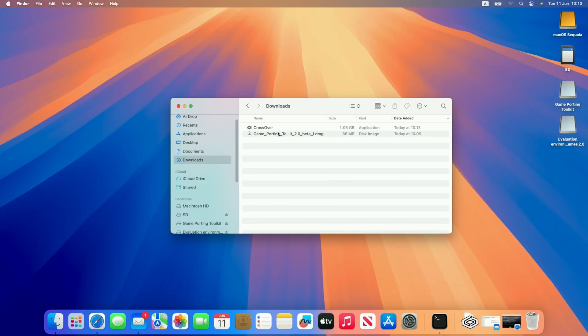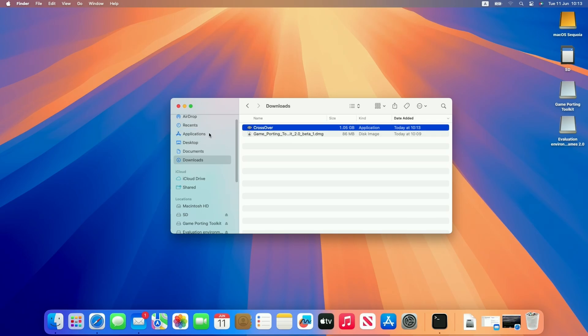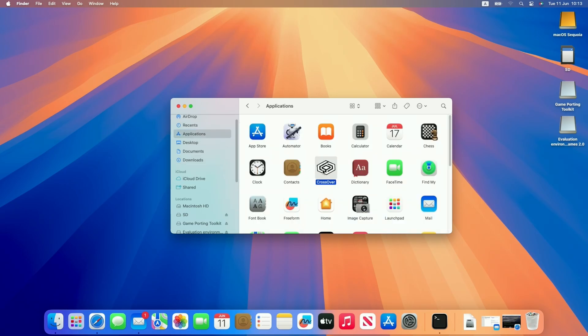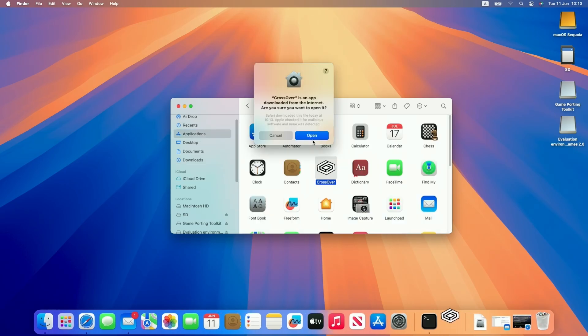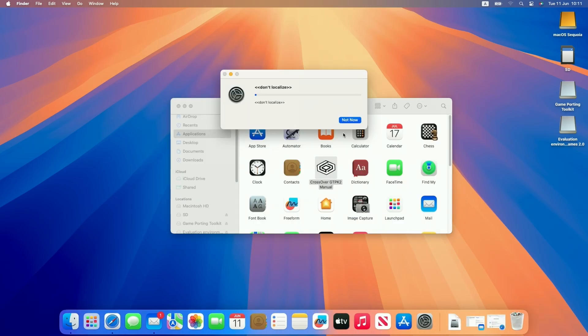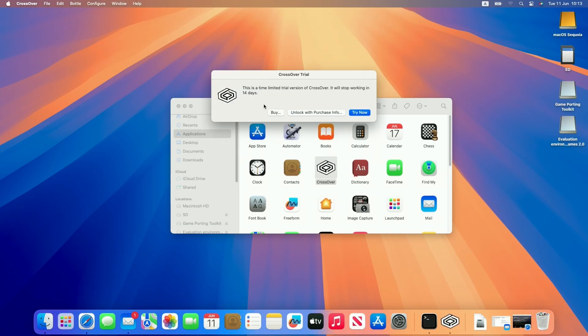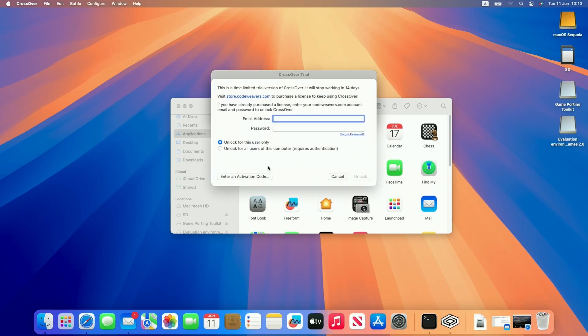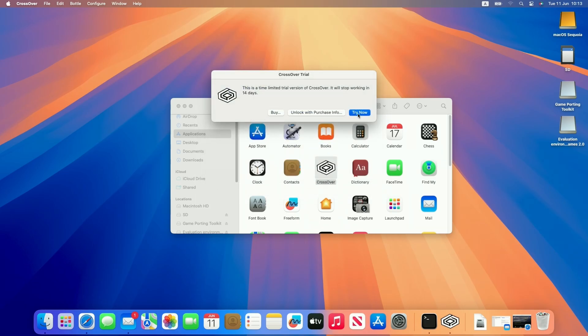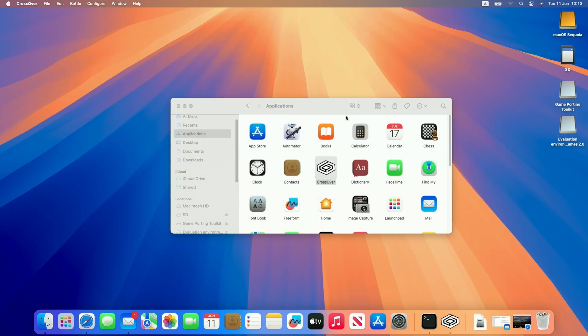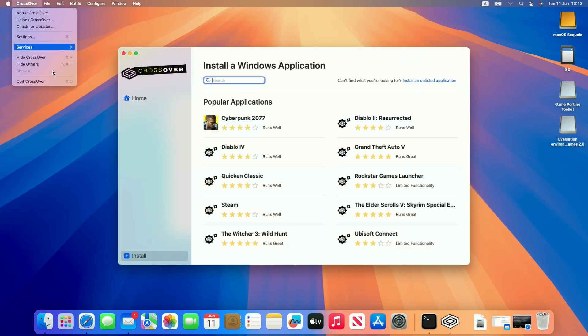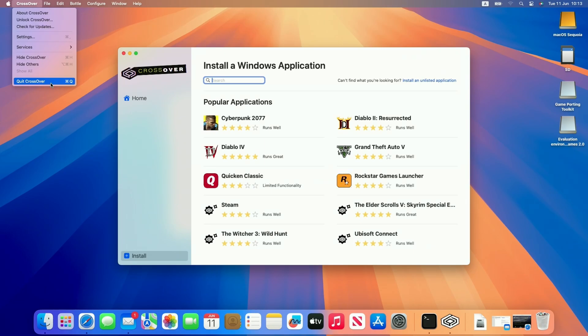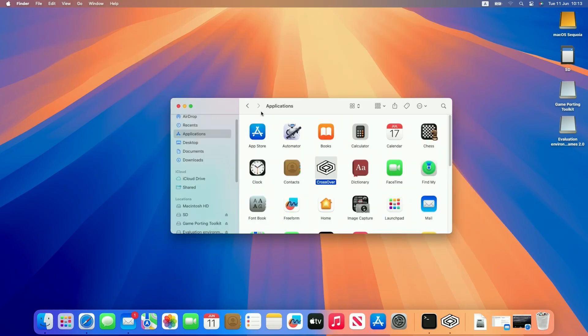Once Crossover is downloaded we're going to copy it over to our applications folder and then double click to open it for the first time. Press open. It might ask you to install Rosetta 2 just let that install. I'm going to try now to start the 14 day free trial and basically we're ready to use Crossover but the first thing I'm going to do is quit out and make the modifications to Crossover.